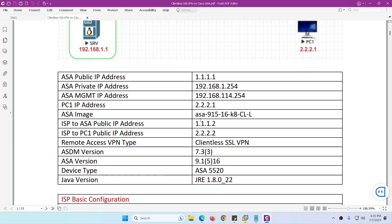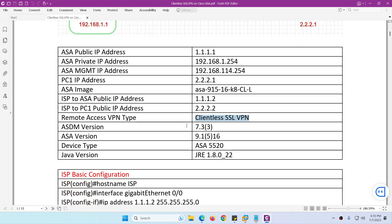The ASA image being used is ASA 9.15.16k8, and the remote access VPN type we are configuring is Clientless SSL VPN. The ASDM version will be 7.33, the ASA version is 9.15.16, and the device type is ASA 5520. For ASDM, you need Java Runtime Environment version 1.8.0_22.